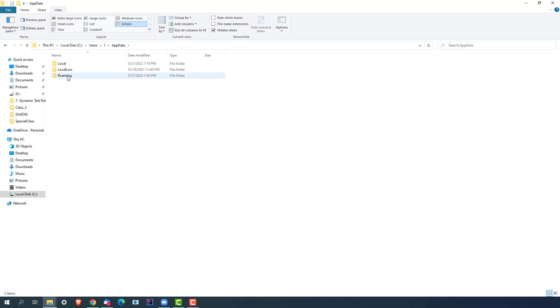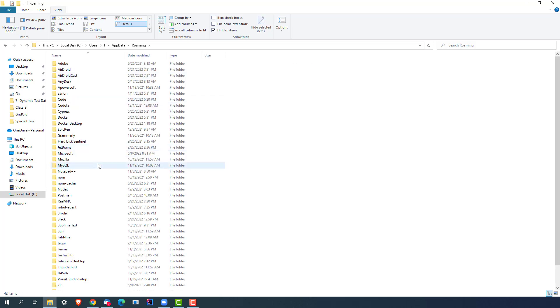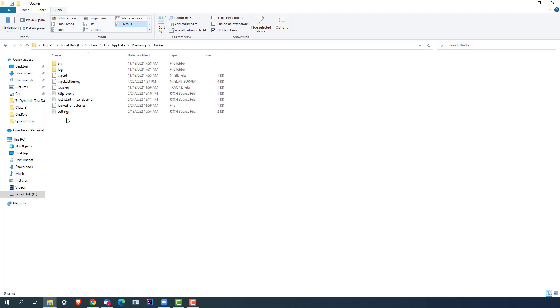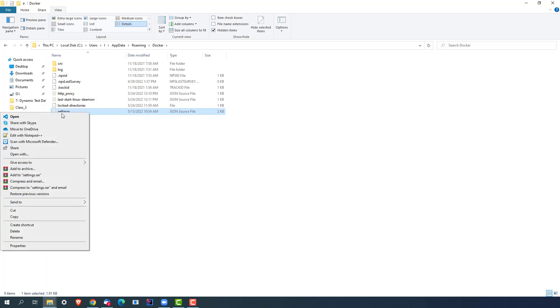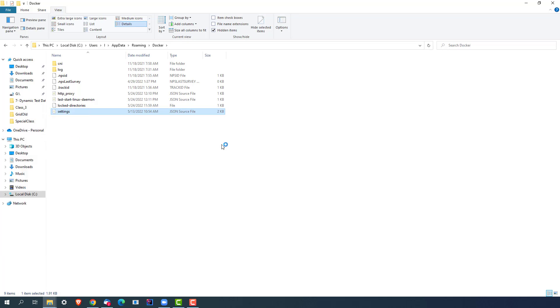Once it is enabled you will see AppData. Open this and now you will find one folder called Roaming folder. Click on this folder and here you will get Docker. So you can see we have Docker and we have something called Docker Desktop. Open Docker and here you will find all the files. And here's a very interesting file called settings.json file.